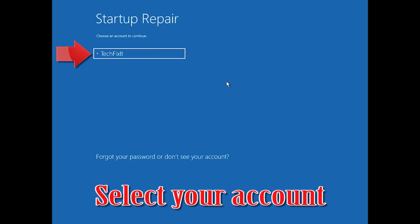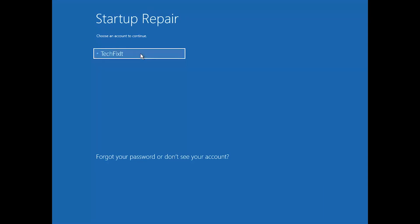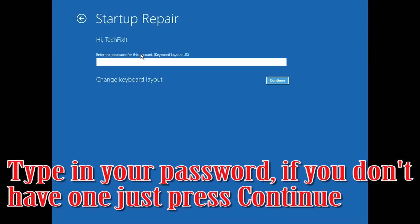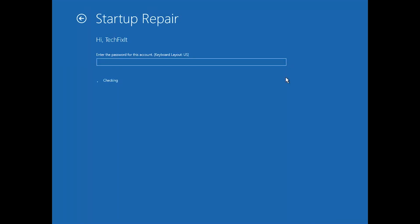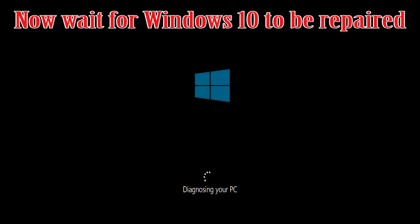Select your account. Type in your password — if you don't have one, just press Continue. Now wait for Windows 10 to be repaired.